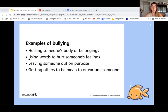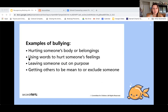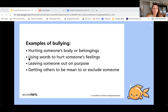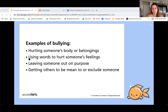Some examples of bullying would be hurting someone else's body — physically hurting somebody or their belongings, doing anything to destroy another person's things. Using words to hurt someone's feelings on purpose to make someone feel bad — that's probably the most common form of bullying. Leaving someone out on purpose, if it happens over and over, is also bullying. And another example is getting other people to be mean to someone else, or encouraging others to exclude someone.